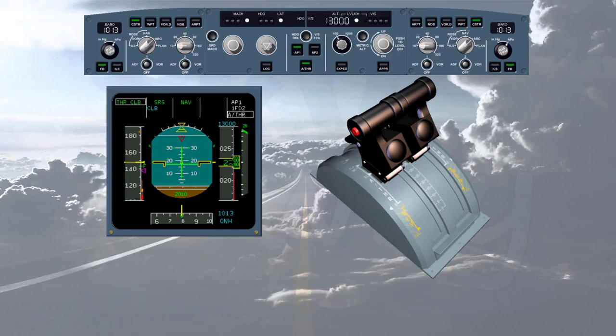In normal operation, when auto thrust is on, the levers are left in the climb detent throughout the flight until the flare. The auto thrust adjusts the thrust as required between idle and max climb, but the thrust levers — not being back-driven by the auto thrust — remain in the climb detent as set by the pilots.